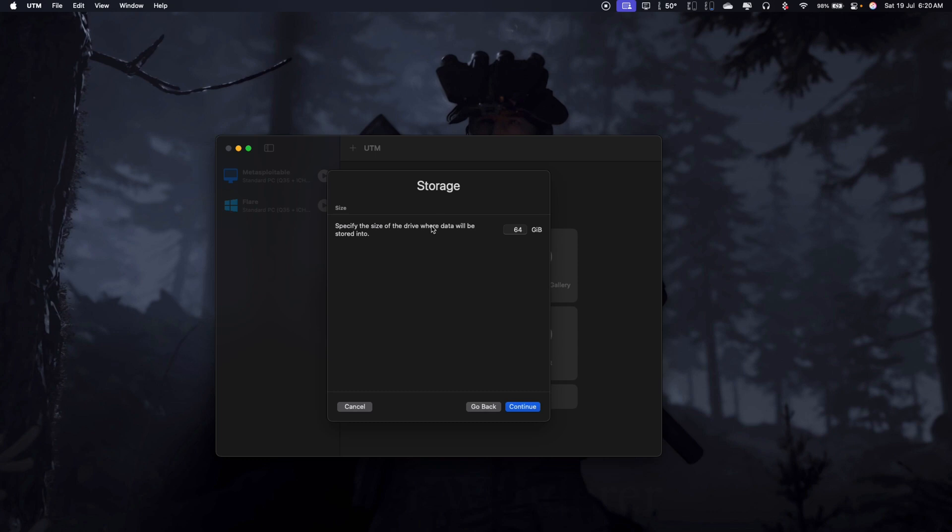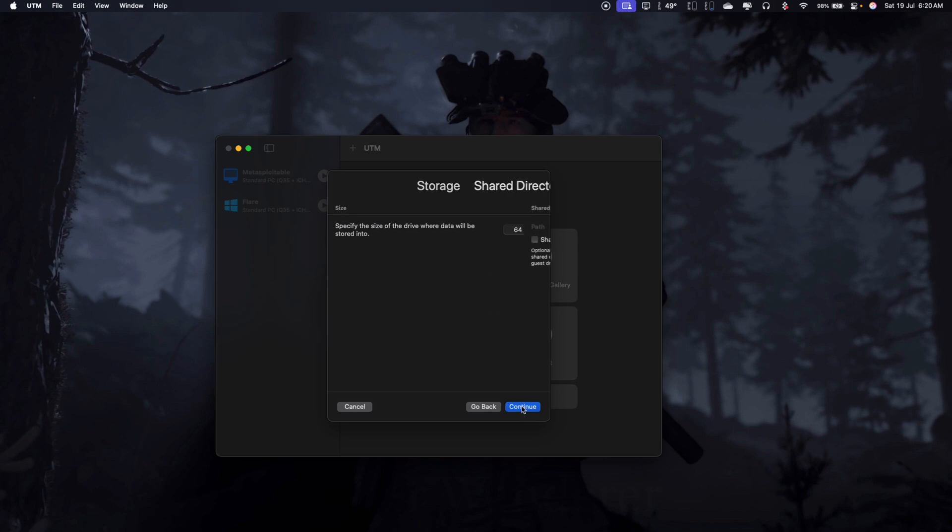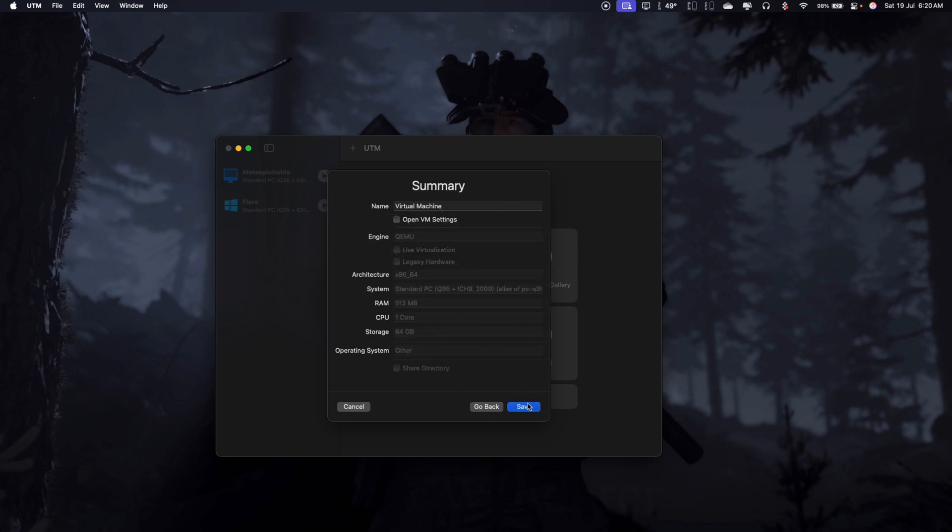Continue. Don't worry about the size for now because we'll be removing the storage drive and we'll be mounting the existing virtual machine since the virtual machine comes pre-installed. So all you need to do is just mount it. So we'll be removing this. You can keep it standard. Hit continue.